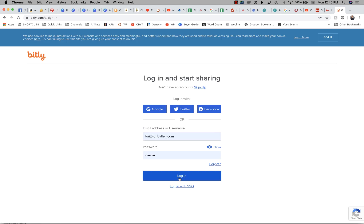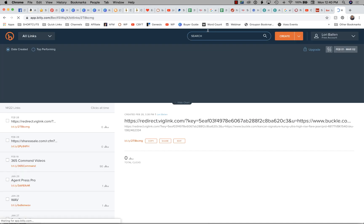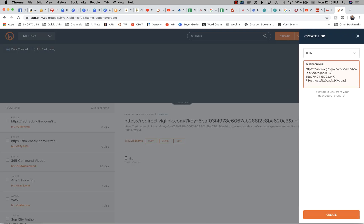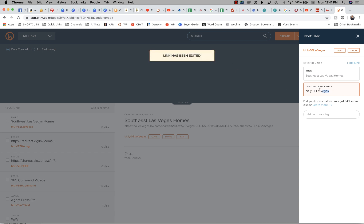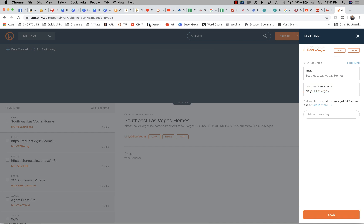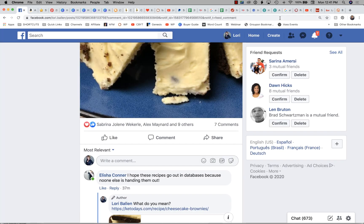I'm going to copy that URL and open Bit.ly to shorten the link. I'll log in, paste it into Create, and add a title: South East Las Vegas Homes. This link will always be here whenever I want to refer to that neighborhood. I can even customize the back half — 'se-las-vegas' — and nobody has it, so I'm able to customize it. I'll click Copy and go back to Command.